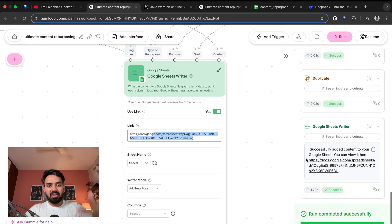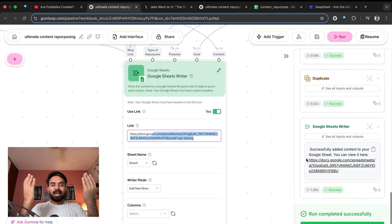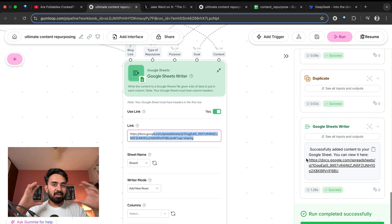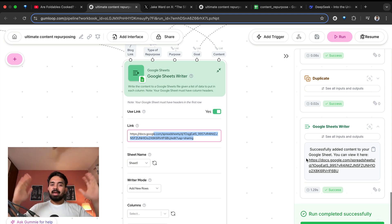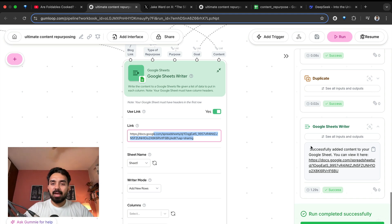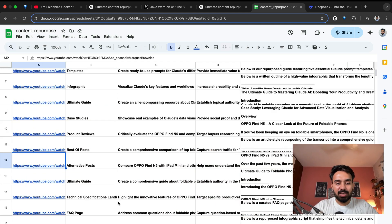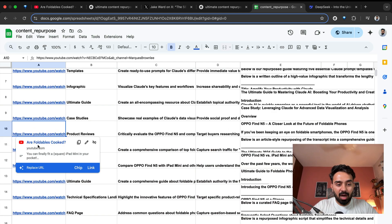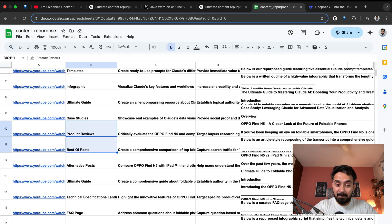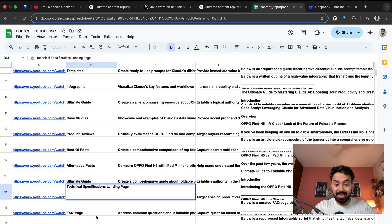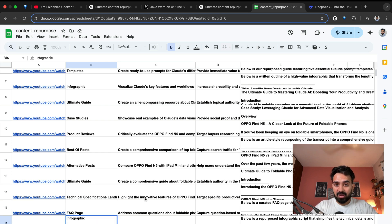All I need to do is simply click on this Chrome extension, the workflow gets triggered, we get the transcript, we put them against the infographic and see what content pieces are relevant for this video, shortlist them, and then start creating content. Finally, we store all the content in the sheet. You can see these other videos are foldables. It has product reviews, best of posts, alternative posts, ultimate guide, technical specifications, landing page, FAQ page, and infographic.